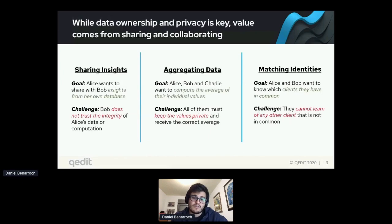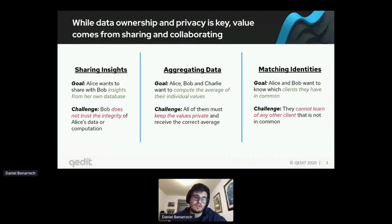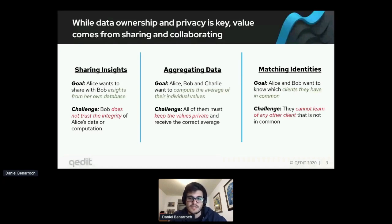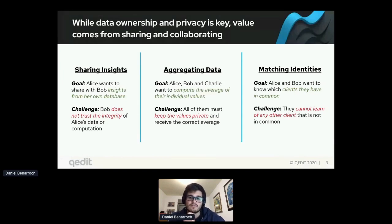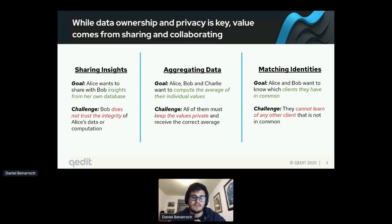While data ownership is key, the collaboration part is where value generation will be for companies. One use case is sharing insights, where Alice shares insights from her database with Bob. A key question is how Bob trusts those insights — this is where zero knowledge comes in, around the integrity of data and computation. Another use case is aggregating data: Alice, Bob, and Charlie want to compute the average of some values about specific individuals, say for fraud prevention in financial settings.